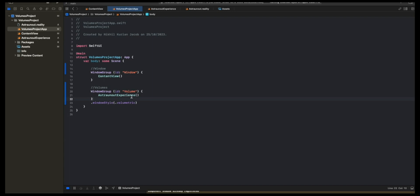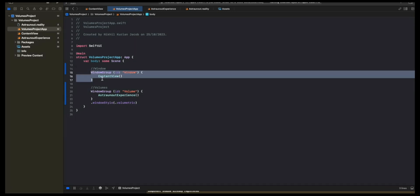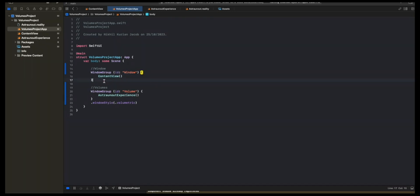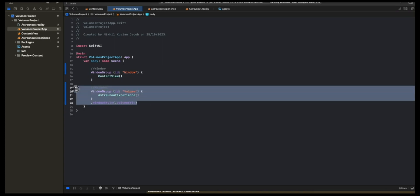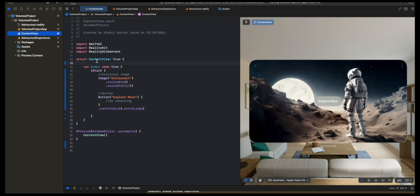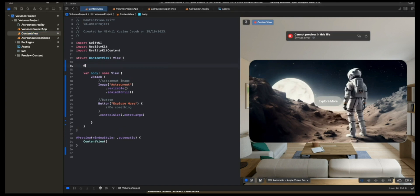Now we need to do one more thing. When the app starts, it will simply call the first window group defined in the scene. It won't open this. We need to programmatically open this. To programmatically open this, we're going to go back to the ContentView, which is the starting point here. And then when we click the Explore More button, we want to show the volume.